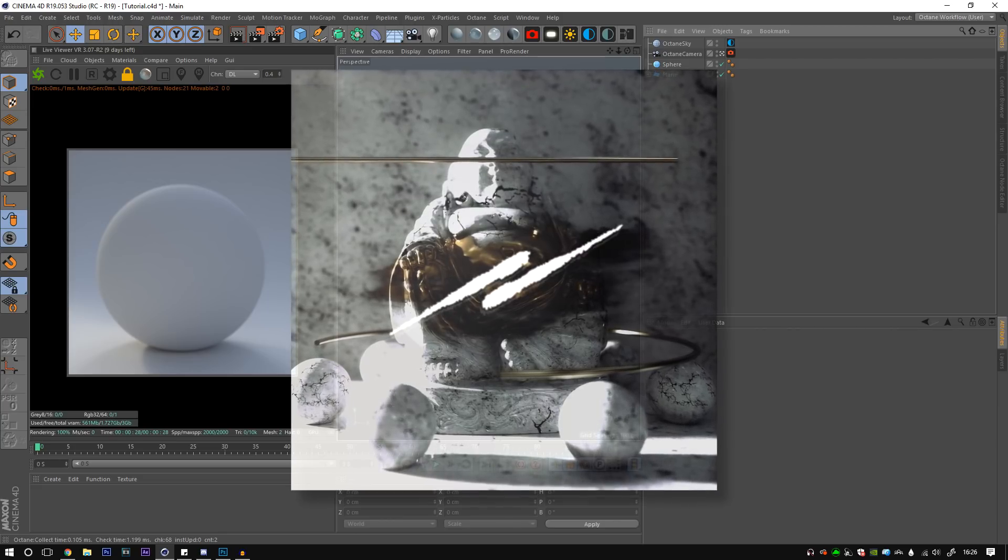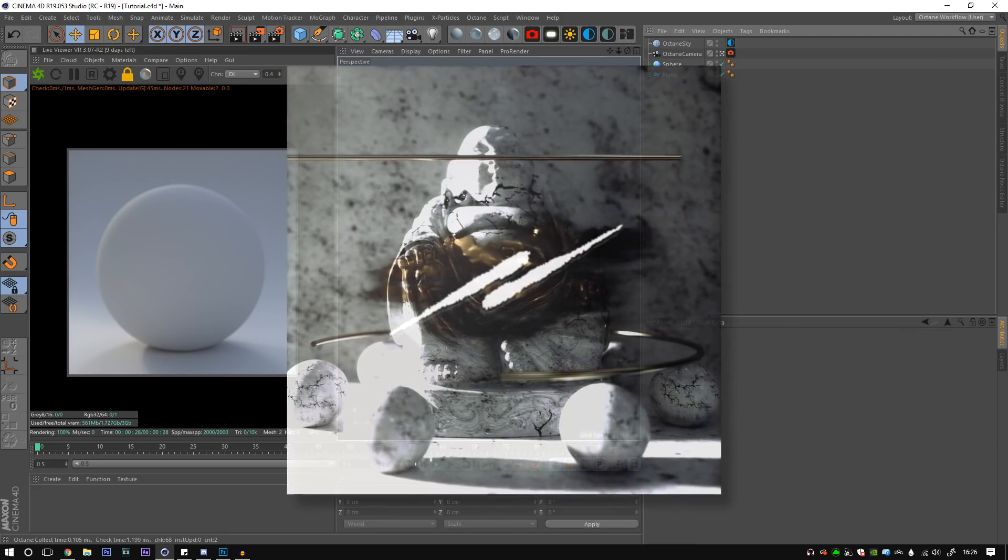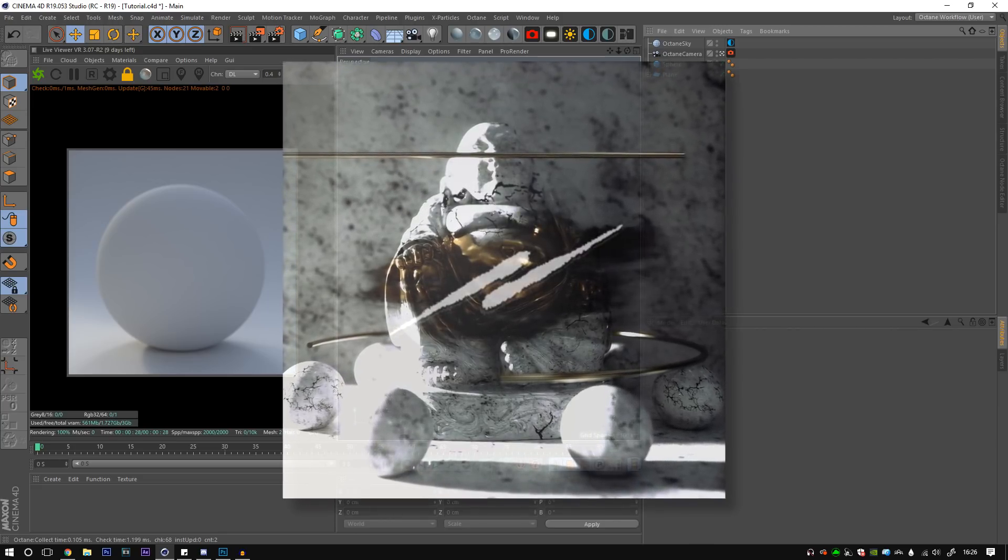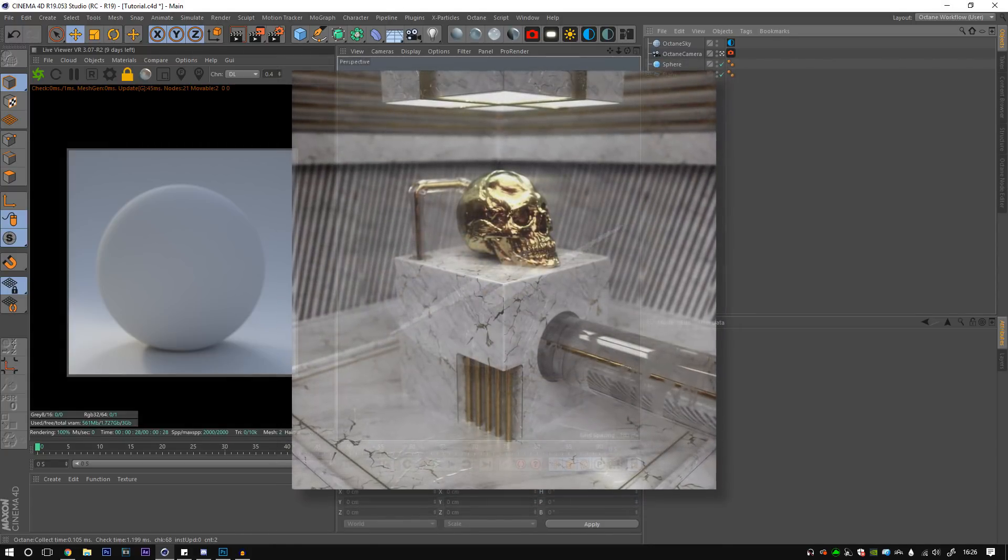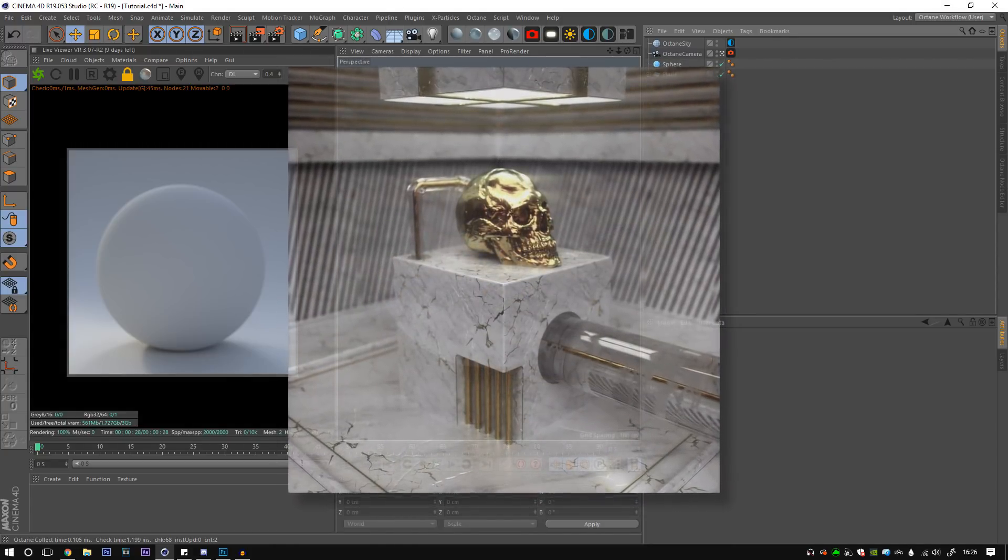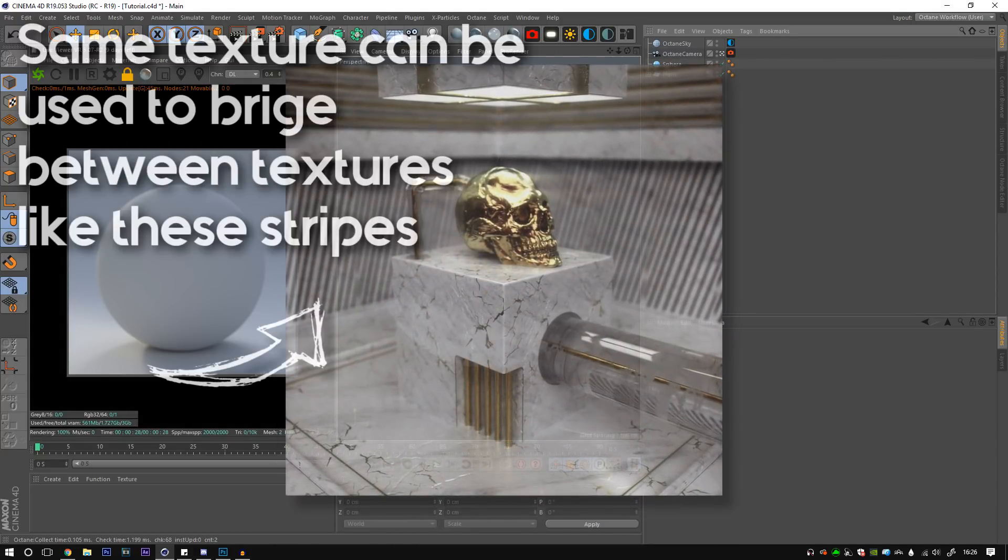Today we'll be looking at how you can create cracks, crevices, glass shatters, whatever you want in any texture.